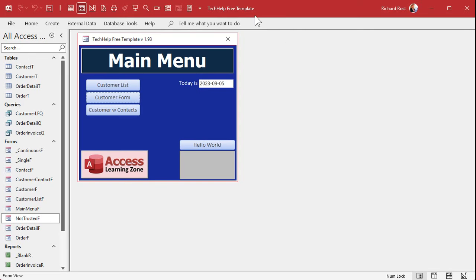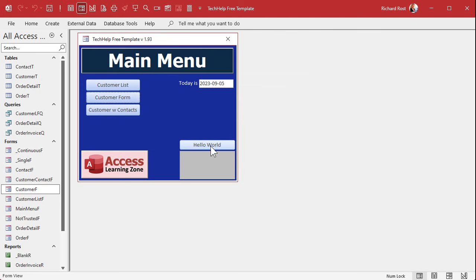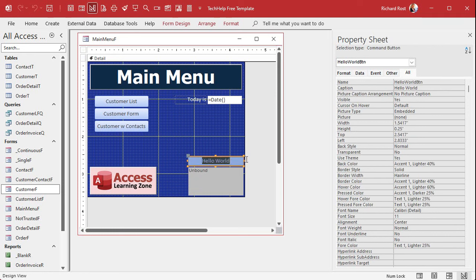Here I am in my Tech Help Free Template — a free database you can download off my website. Let's say I'm working on my customer form and I made a couple of changes and I want to send it to someone remotely but I have to send it by text. On the main menu in design view, I'm going to repurpose a button and call it 'Save As Text'.